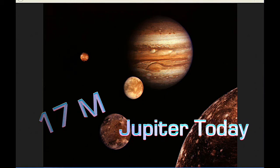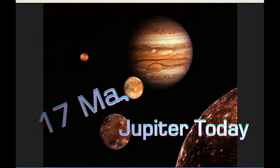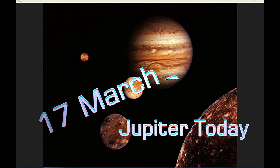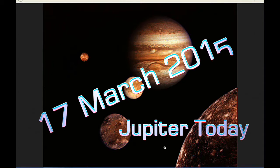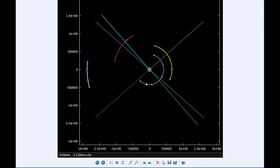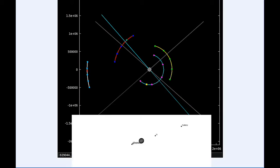This is Jupiter Today for the 17th of March 2015. Jupiter Today is a daily podcast focusing attention on the dynamic Jupiter system for the purpose of monitoring activity. At 0 hours UTC, Io begins the day in quadrant 4 heading east. Europa starts the day in quadrant 1 heading east.